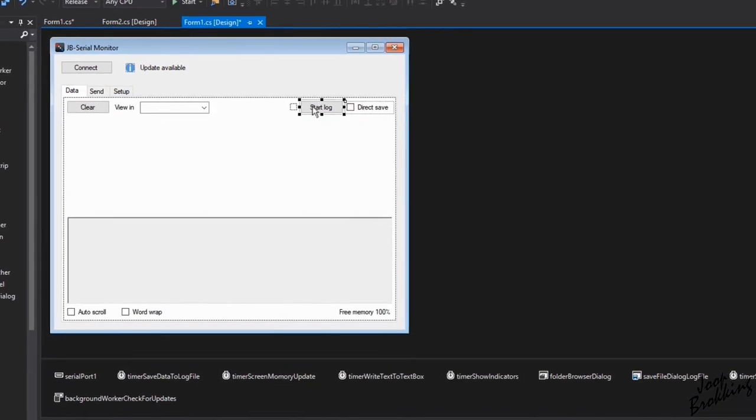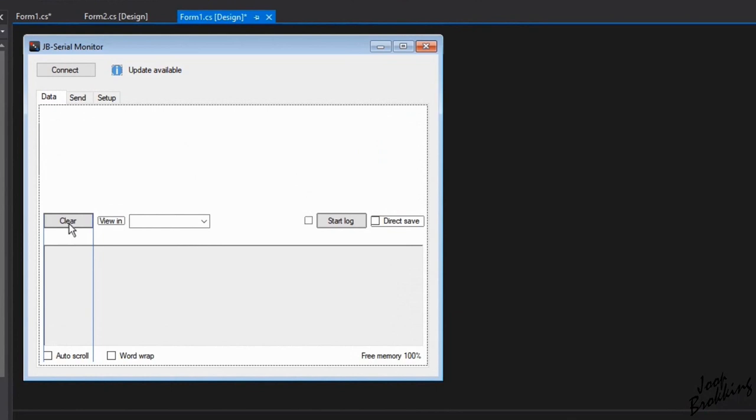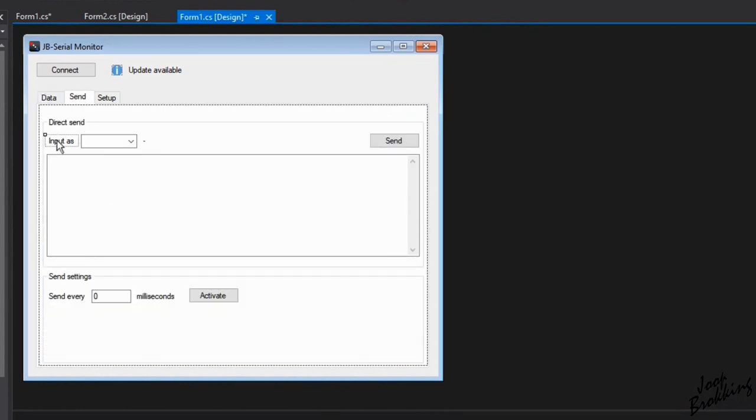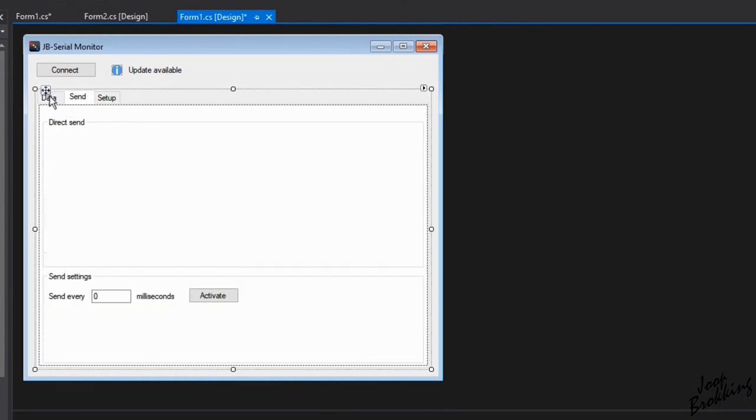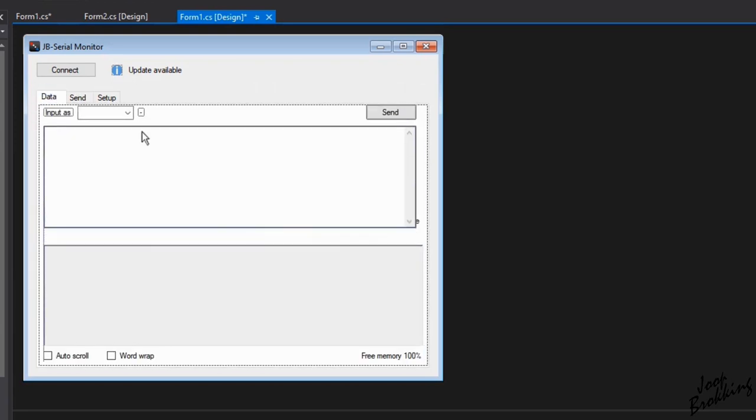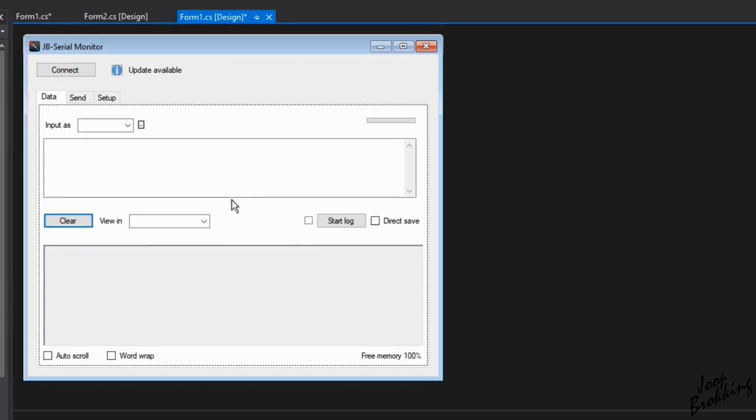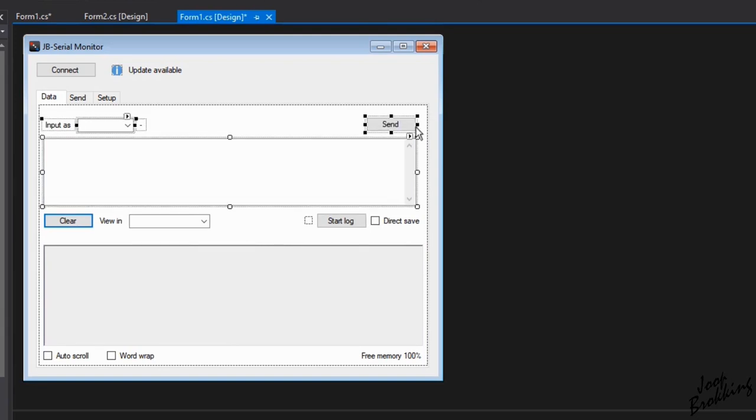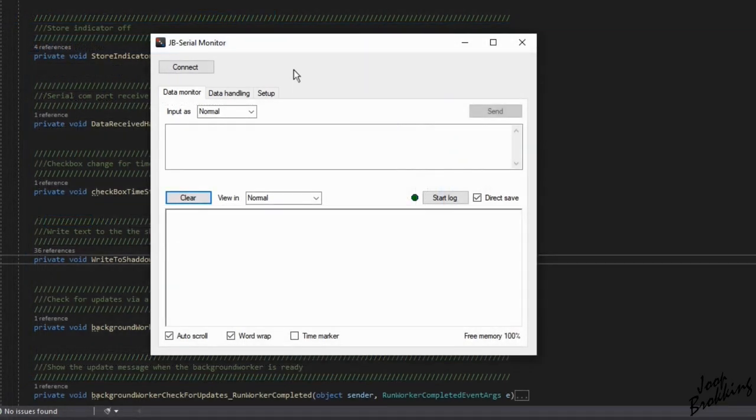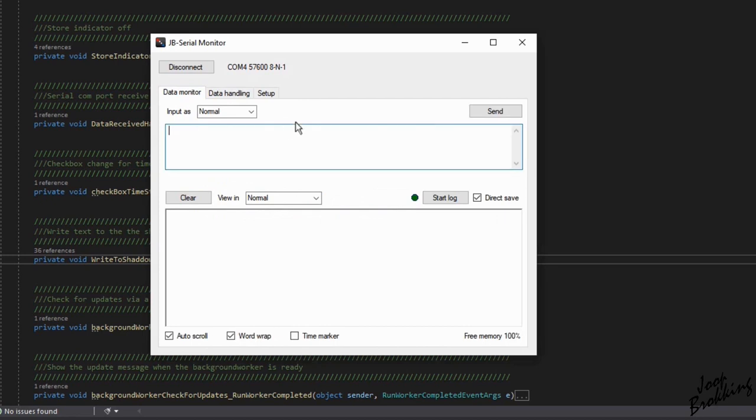So I started shifting the various components around from one tab to the other. And after a final line-up I ended up with this main data monitor screen. The other tab is now used for setting up the data behavior. On the data monitor tab it is now possible to send data and directly check the response from the serial port without switching tabs.